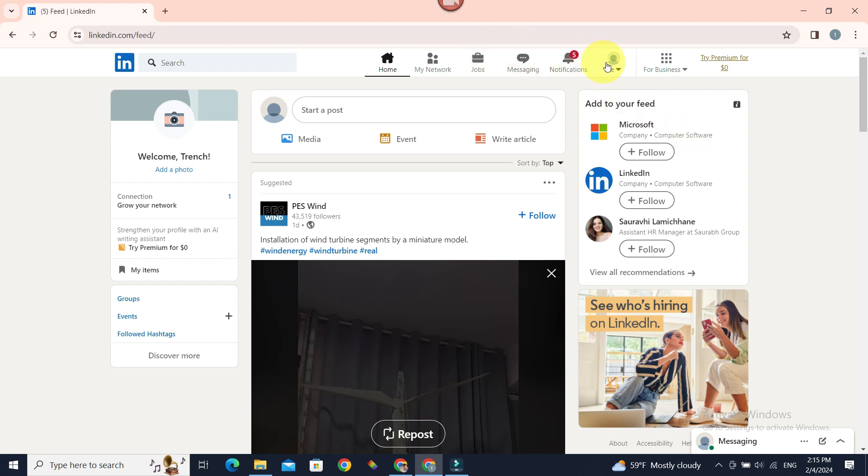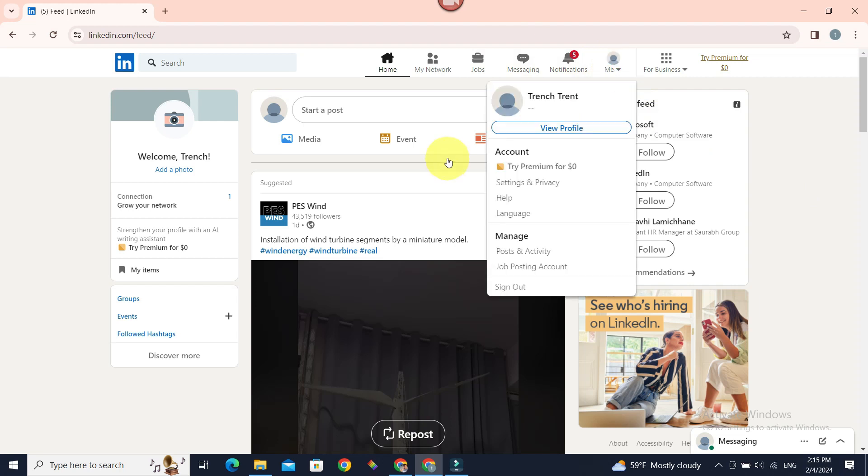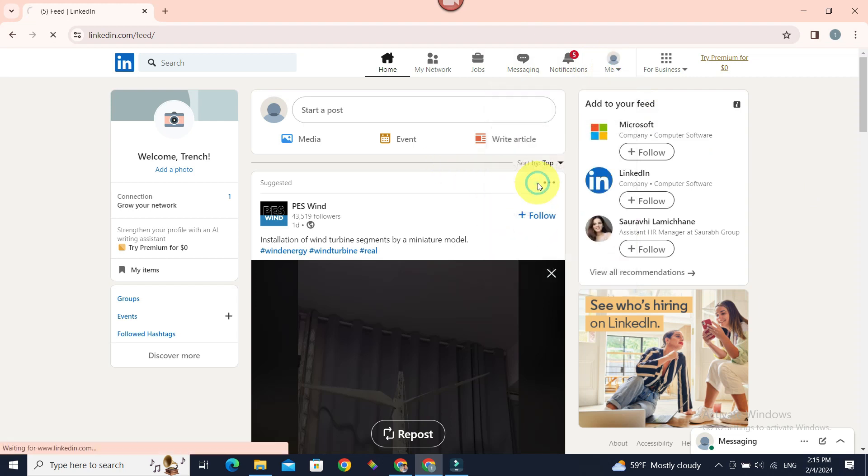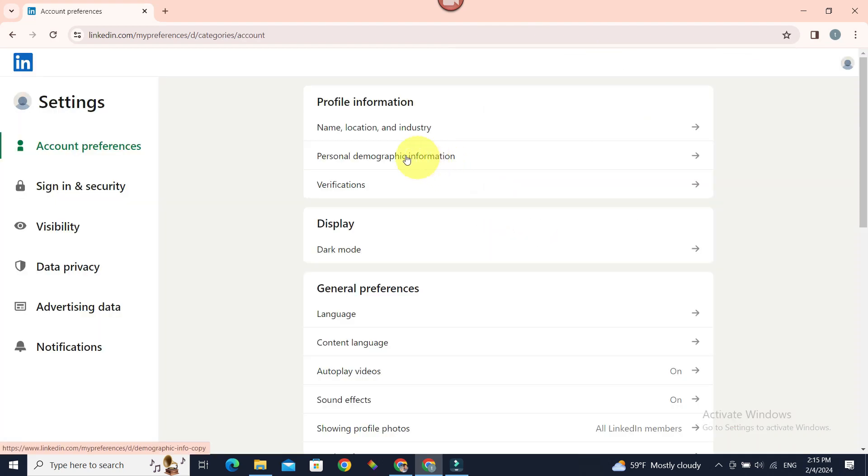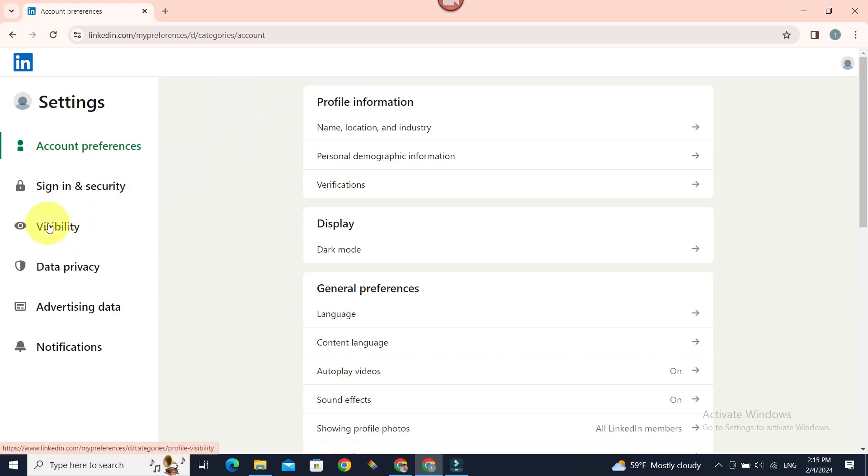Go to Me on the top section and to Settings and Privacy. Now whether they will see our name or not is related to Visibility, so select it.